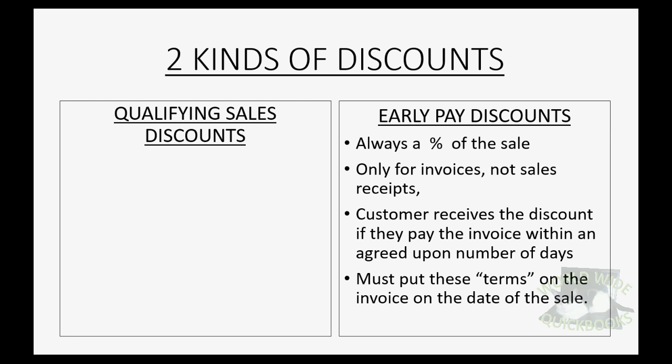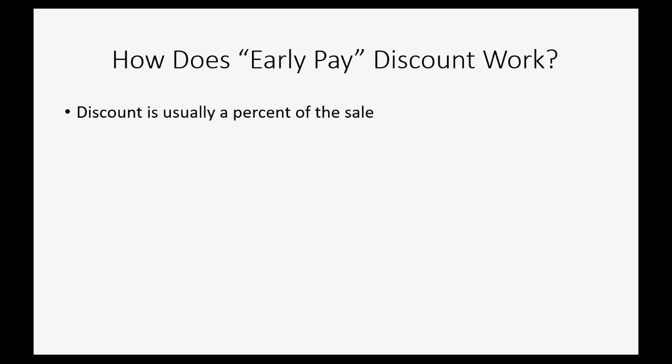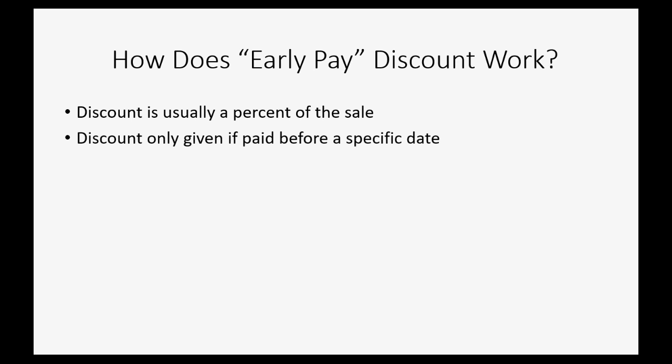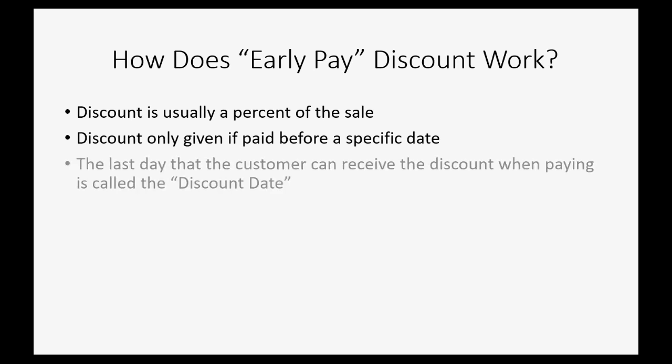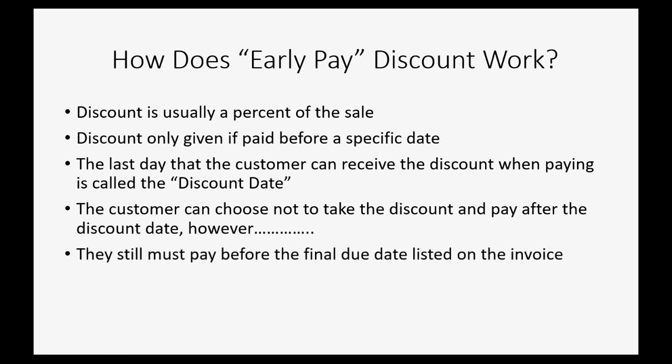How does the early paid discount work? Well, the discount is usually a percent of the sale. The discount is only given if it's paid before a specific date. The last day that the customer can receive the discount when paying is called the discount date. The customer can choose not to take the discount and pay after the discount date, however they still must pay before the final due date listed on the invoice, and then in that case they would have to pay the full amount.